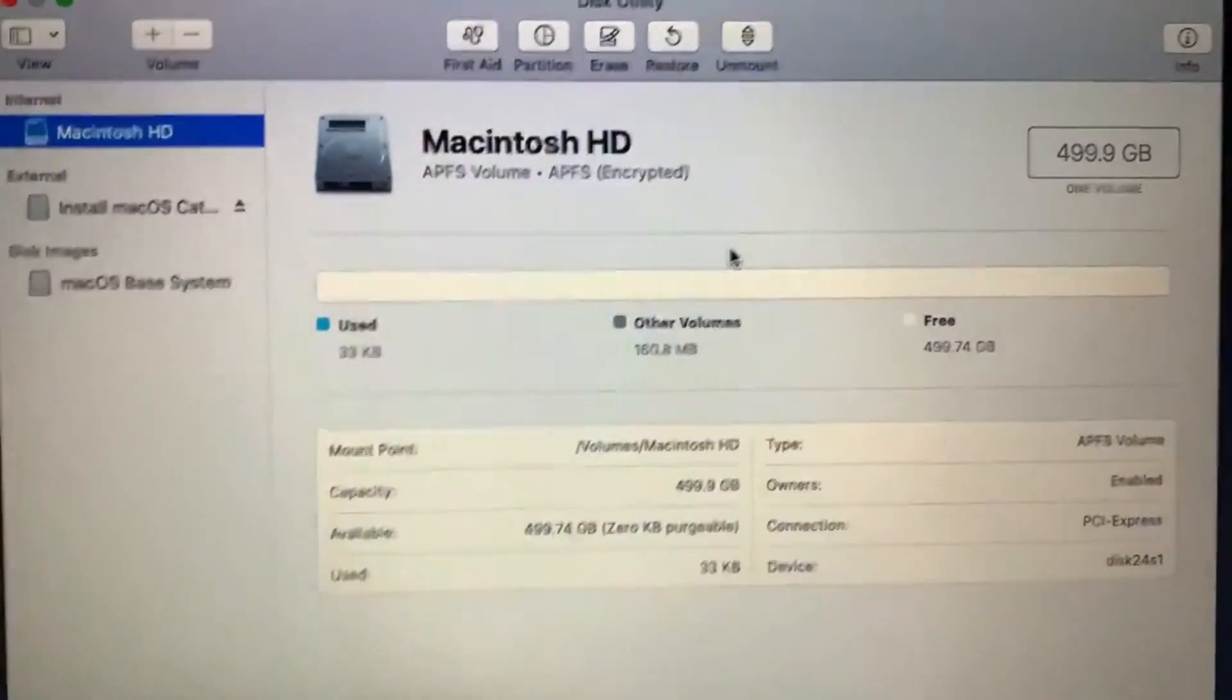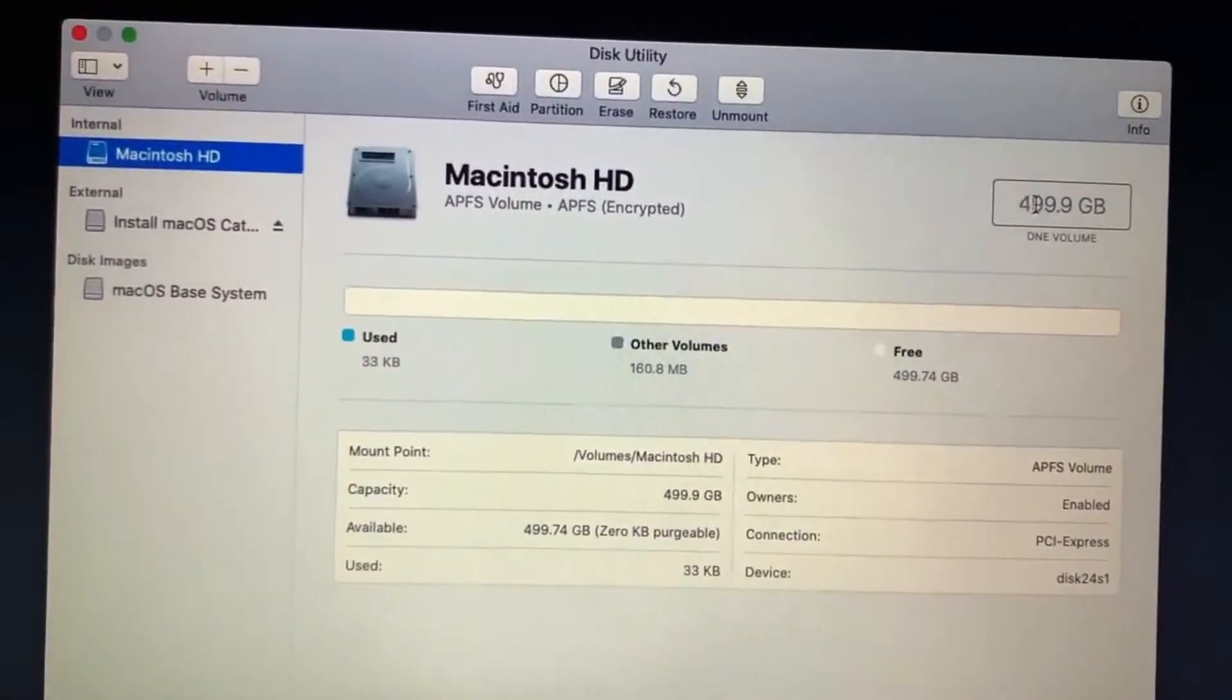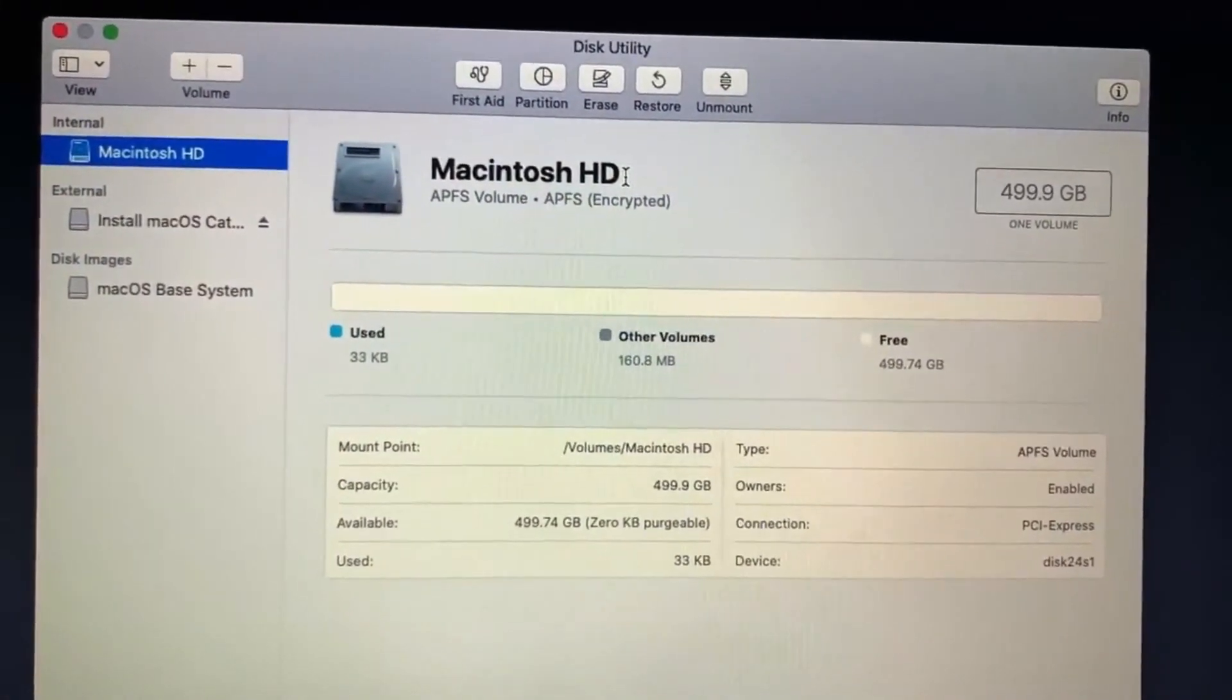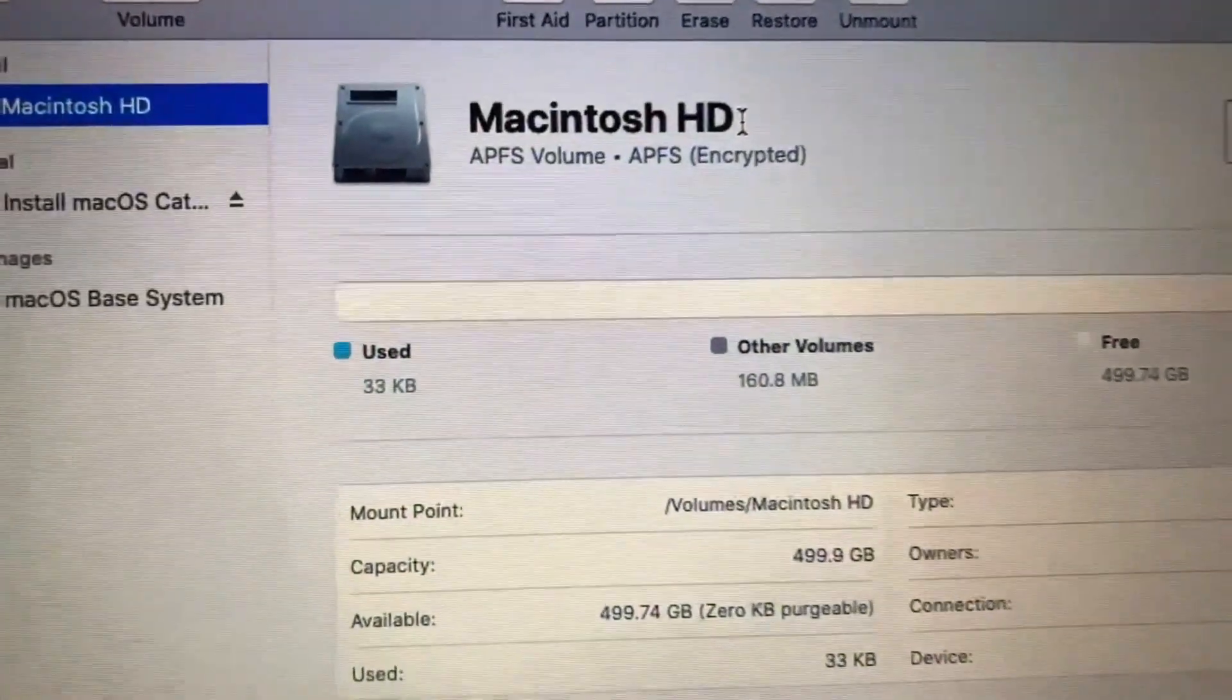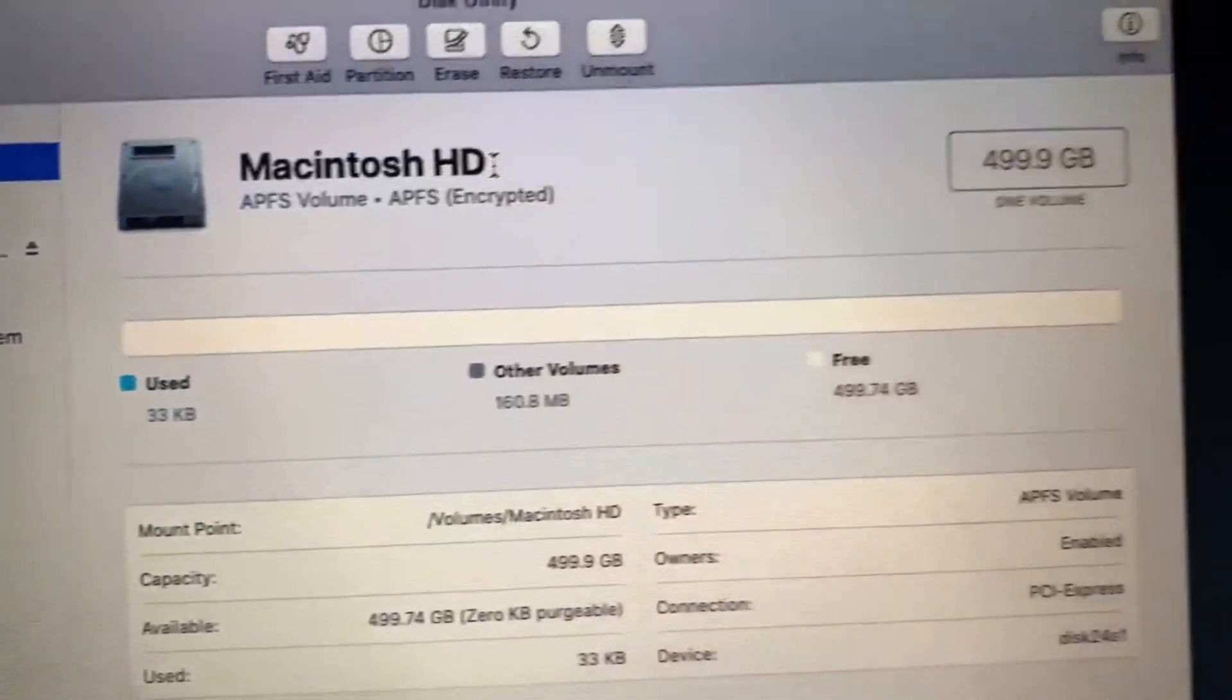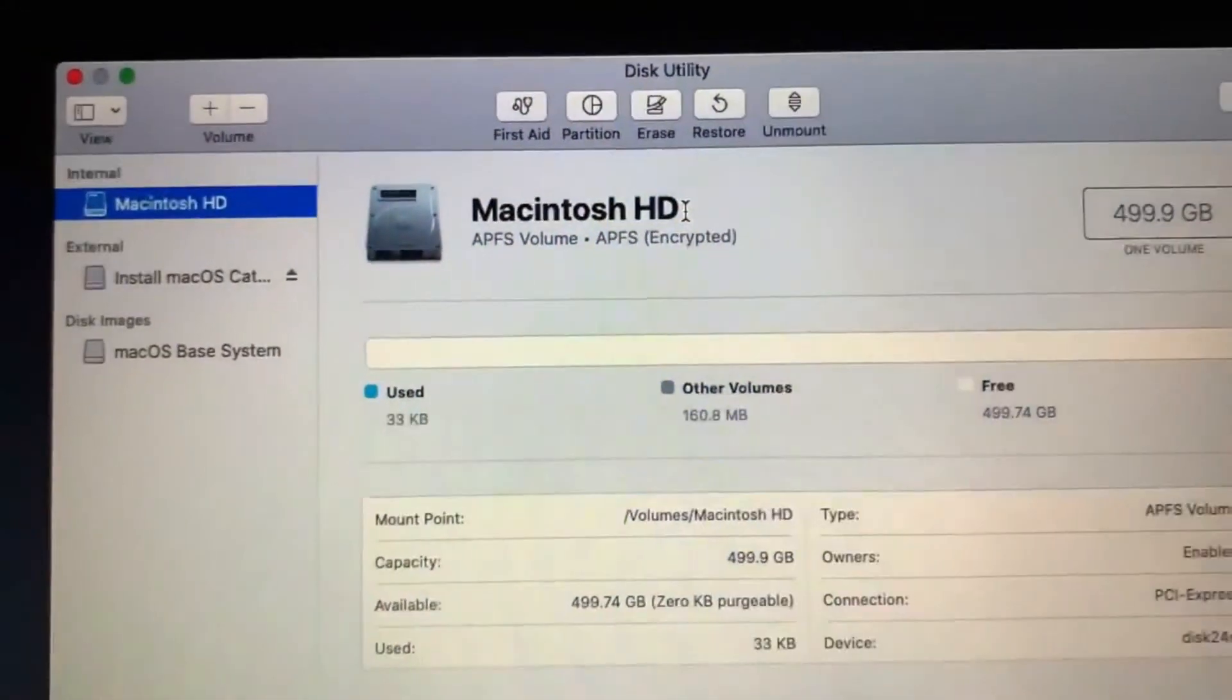The M.2 NVMe SSD is now ready as you can see. I will be doing a fresh installation of Mac OS Catalina and soon after that I will test the speed of this SSD.